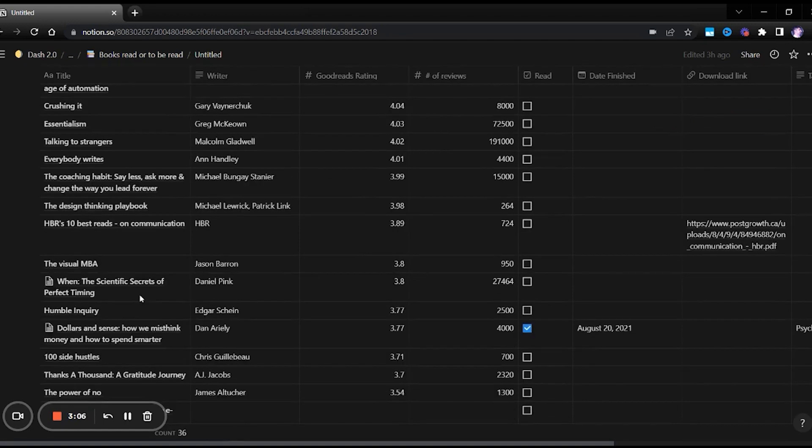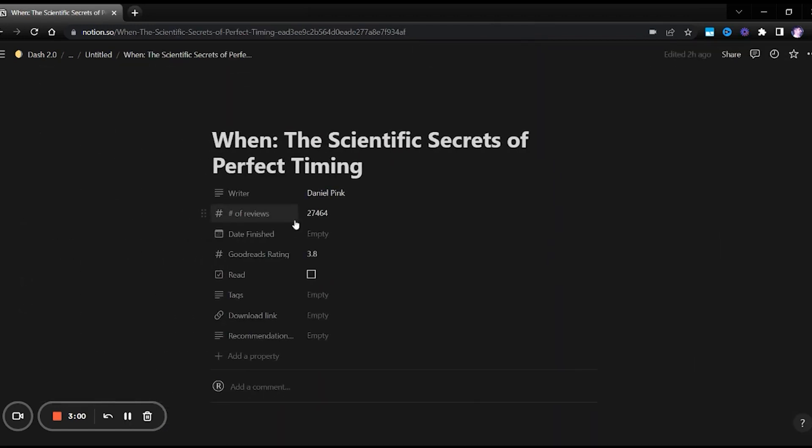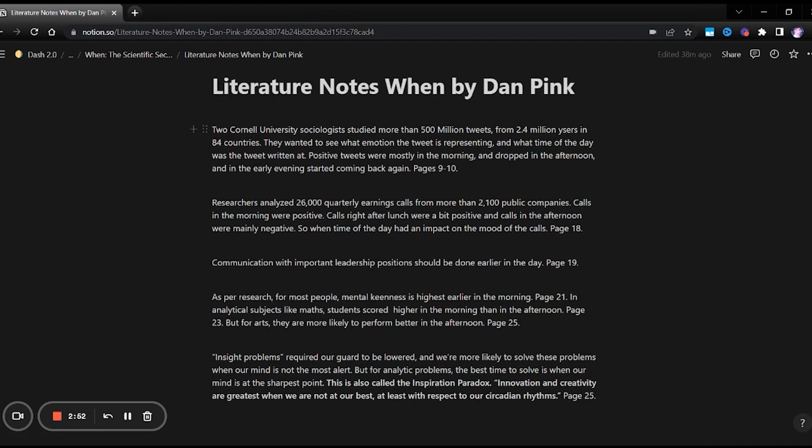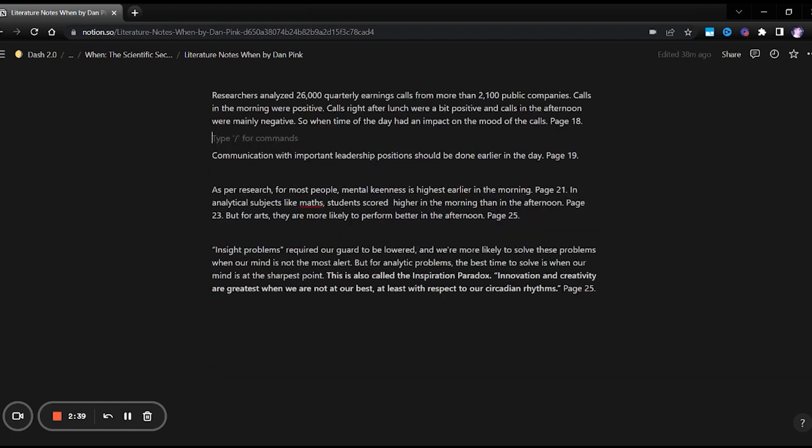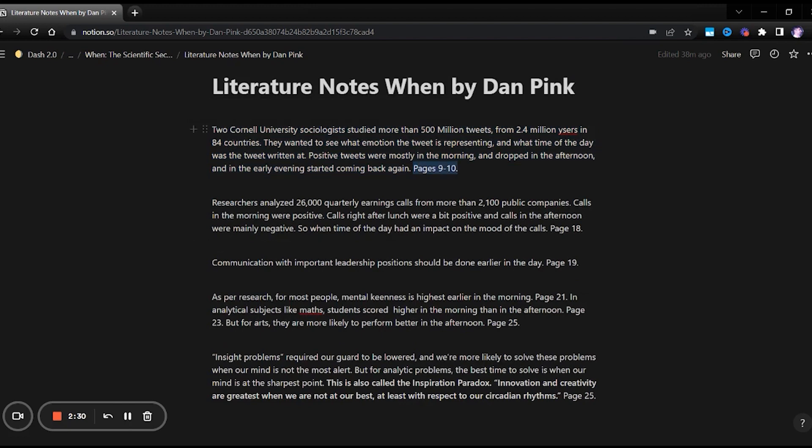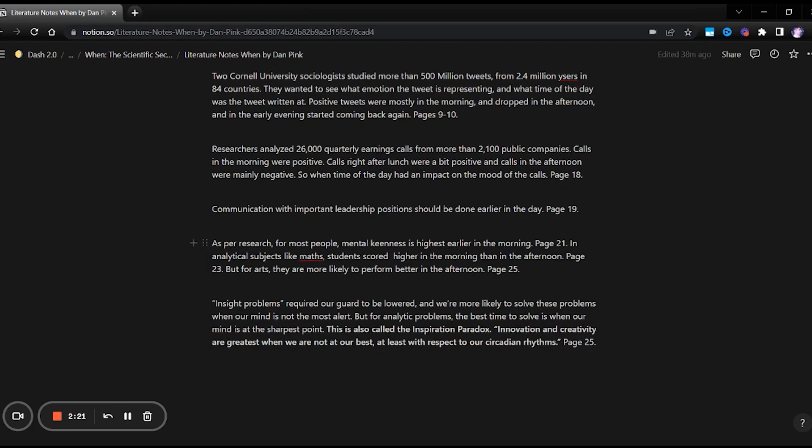Let's look at this particular book called When. If I open this in full screen, I've already created a page called Literature Notes. So if I click on it, I wrote down a bunch of notes from the book. While I was reading the book, I highlighted certain pages and wrote some comments. I just translated those comments over here in my own words. As you can see, I also gave a reference to the page. So whenever I want to go back, I know that I have to go to this book and this page within this book. These are basically an example of literature notes.